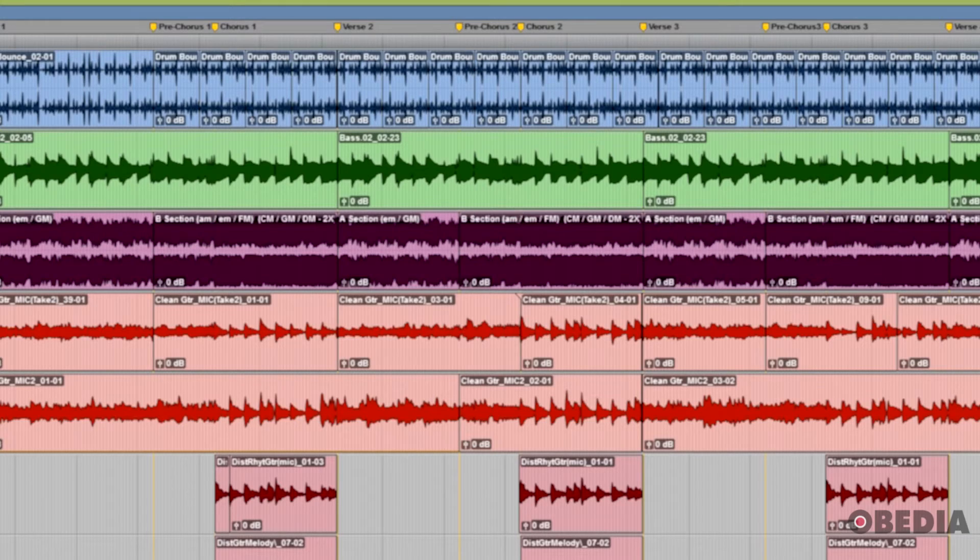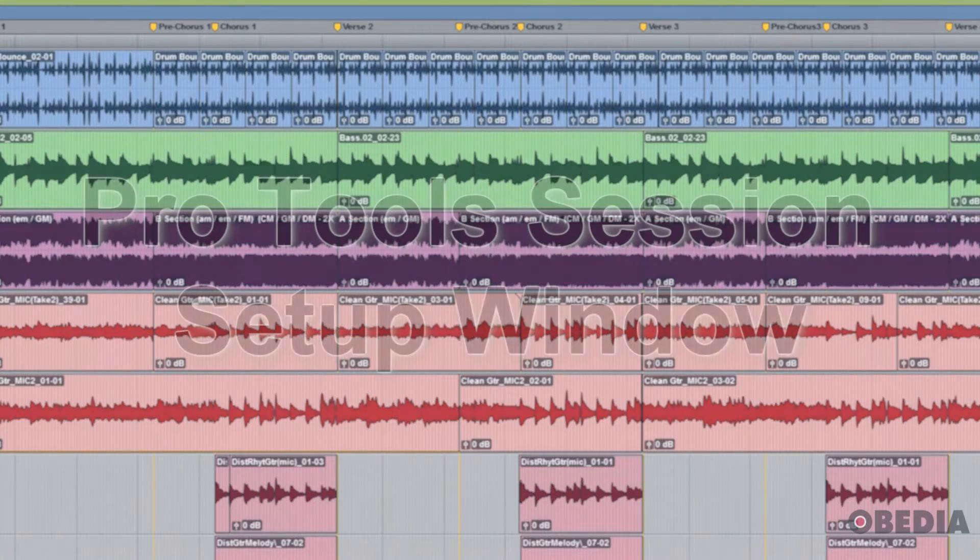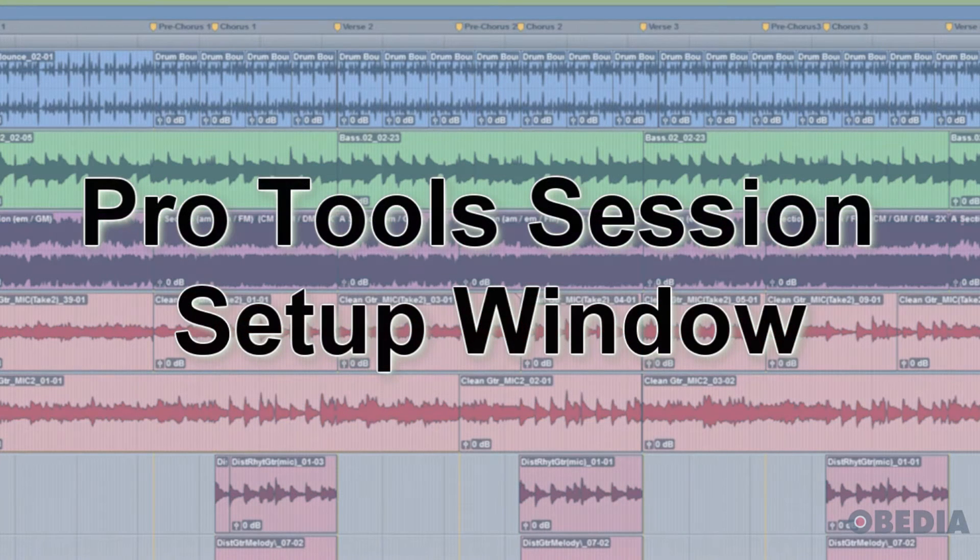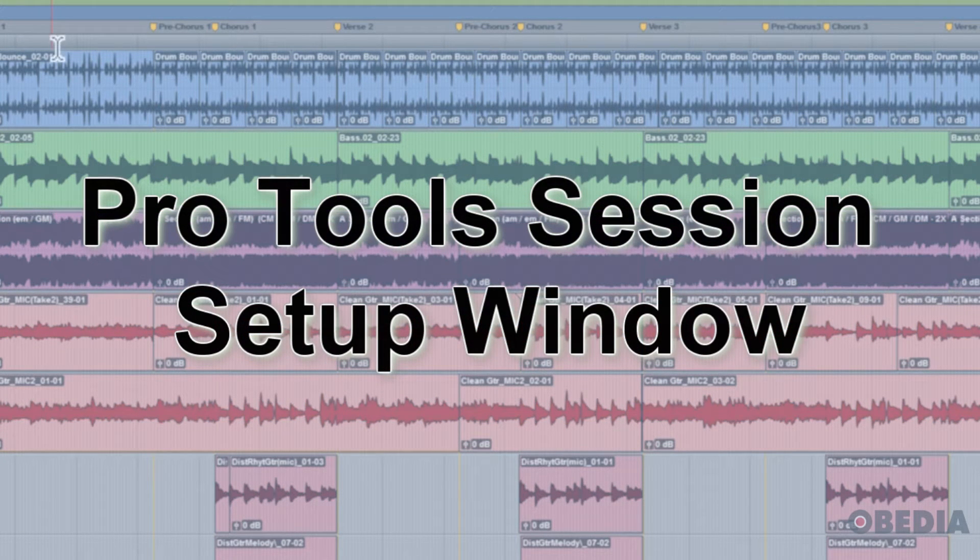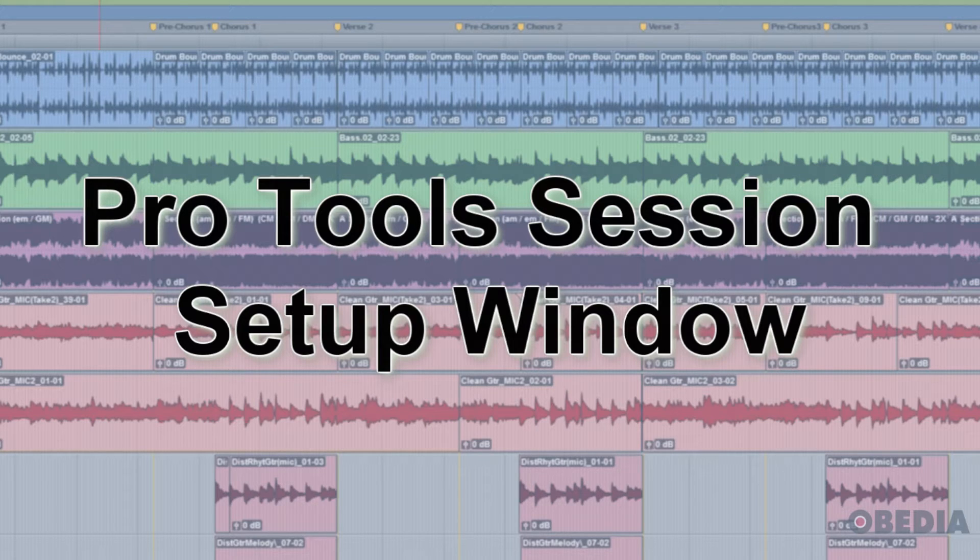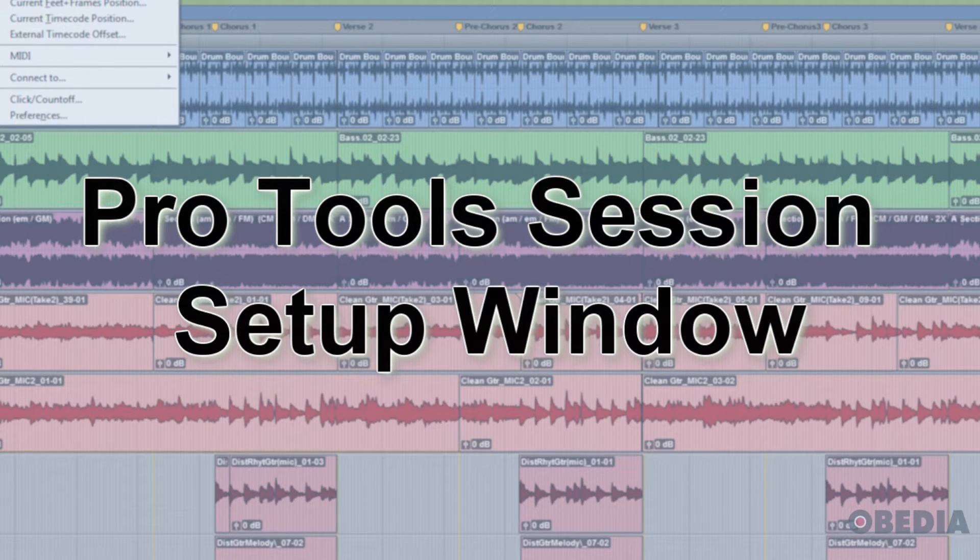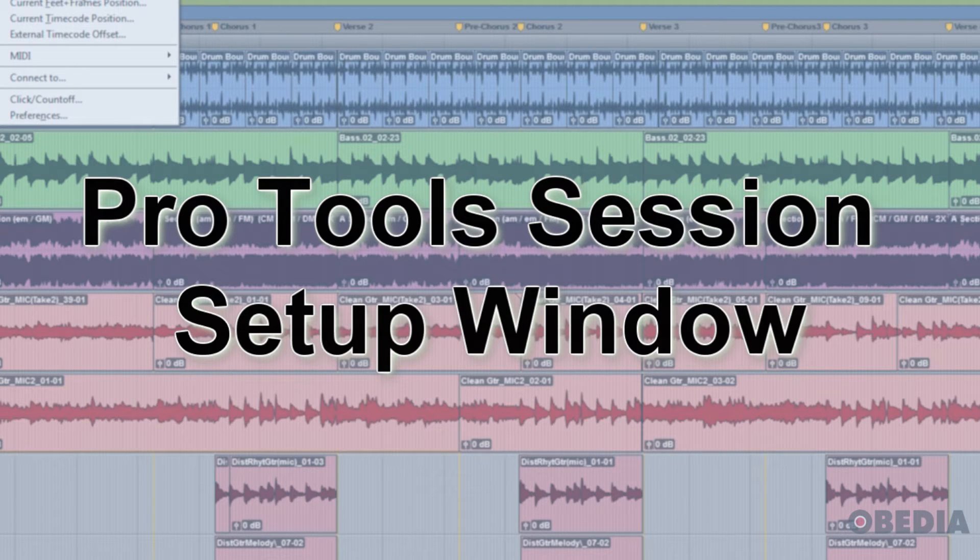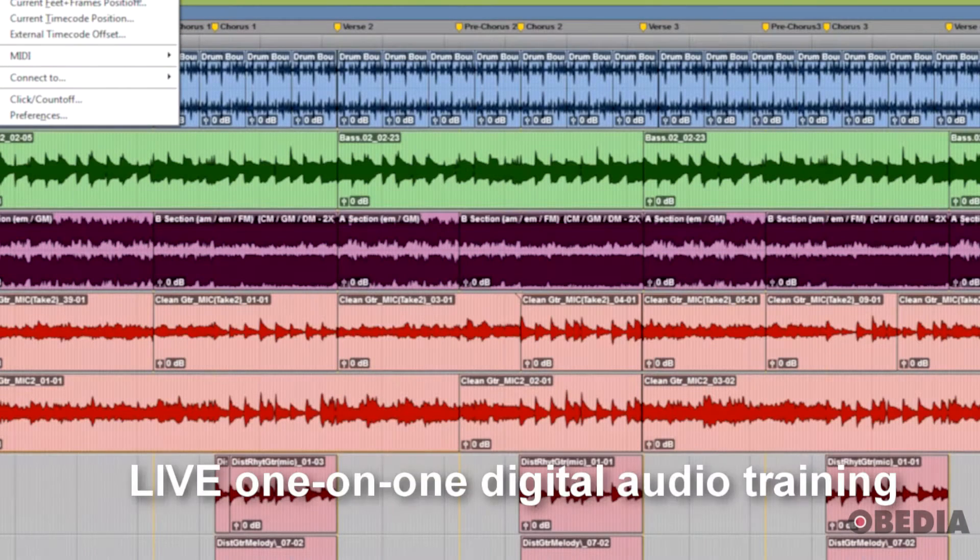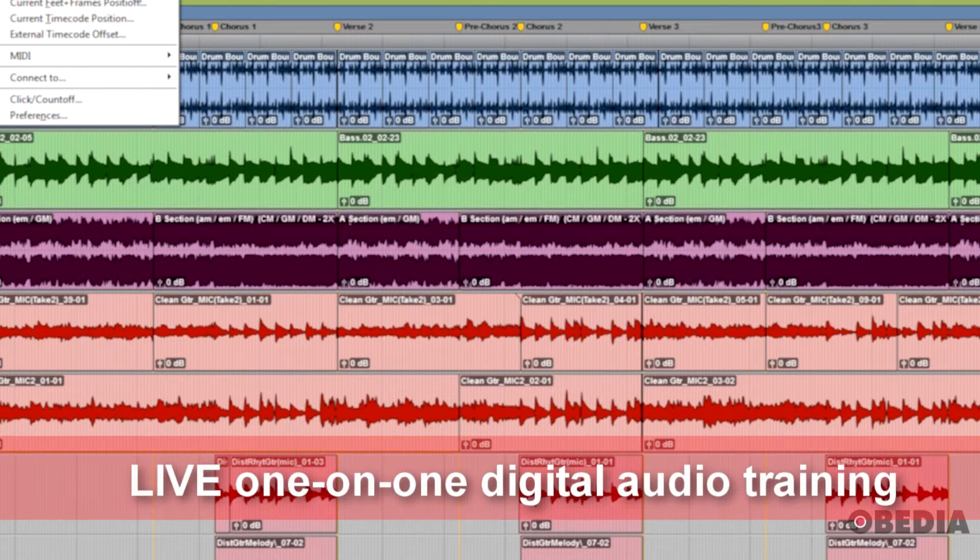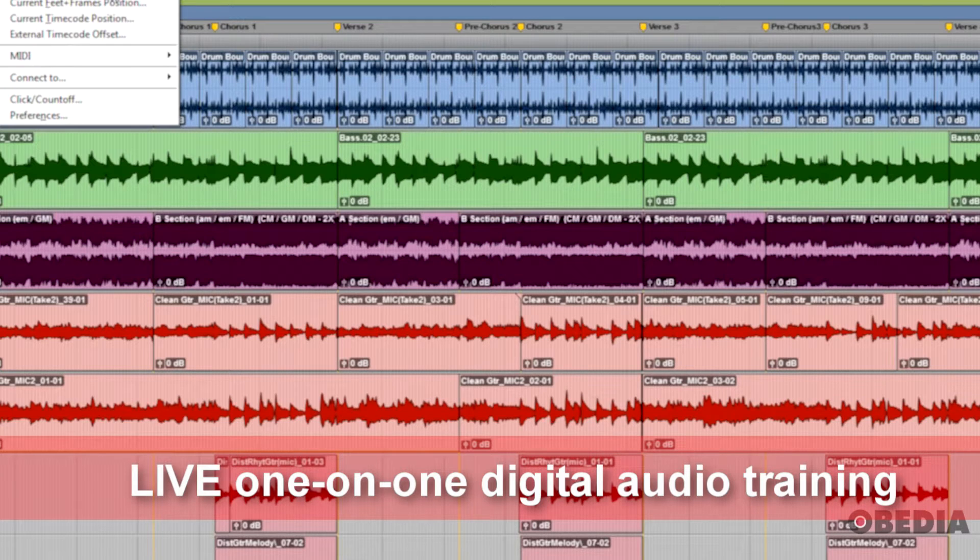Hi, this is Jeff at Obedia, and today I'm going to talk about the Session Setup window in Pro Tools. The way we get to it is we go to the Setup drop-down menu, and it's right here where it says Session. There's also a shortcut that is Control-Number Pad 2 on the PC or Command-Number Pad 2 on the Mac.